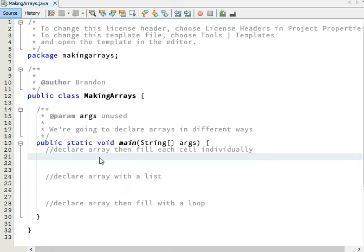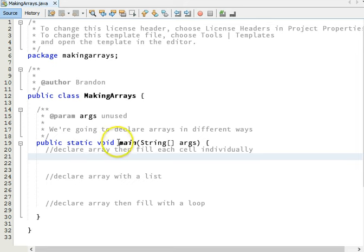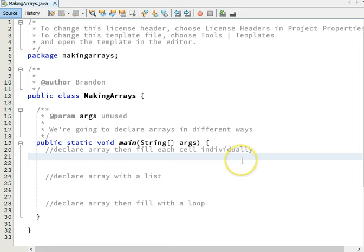Okay, let's practice making some arrays. I'm going to show you different ways to declare them. I just made a basic Java file here. Inside the main method I'm going to declare an array and fill each cell individually. Let's start with an array of int variables, integers.